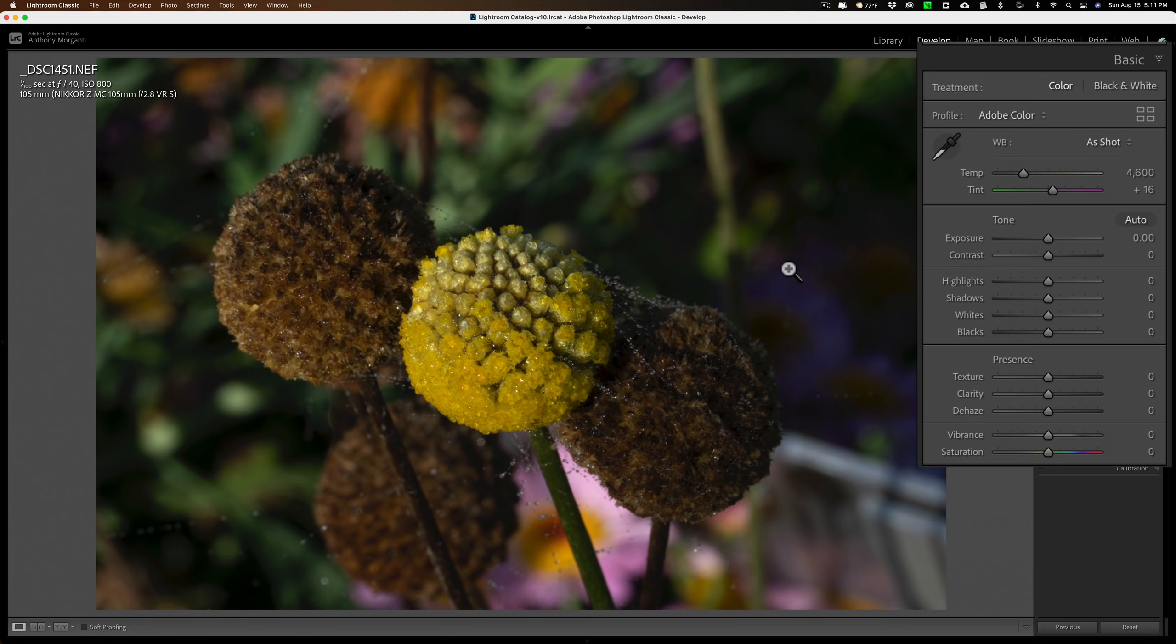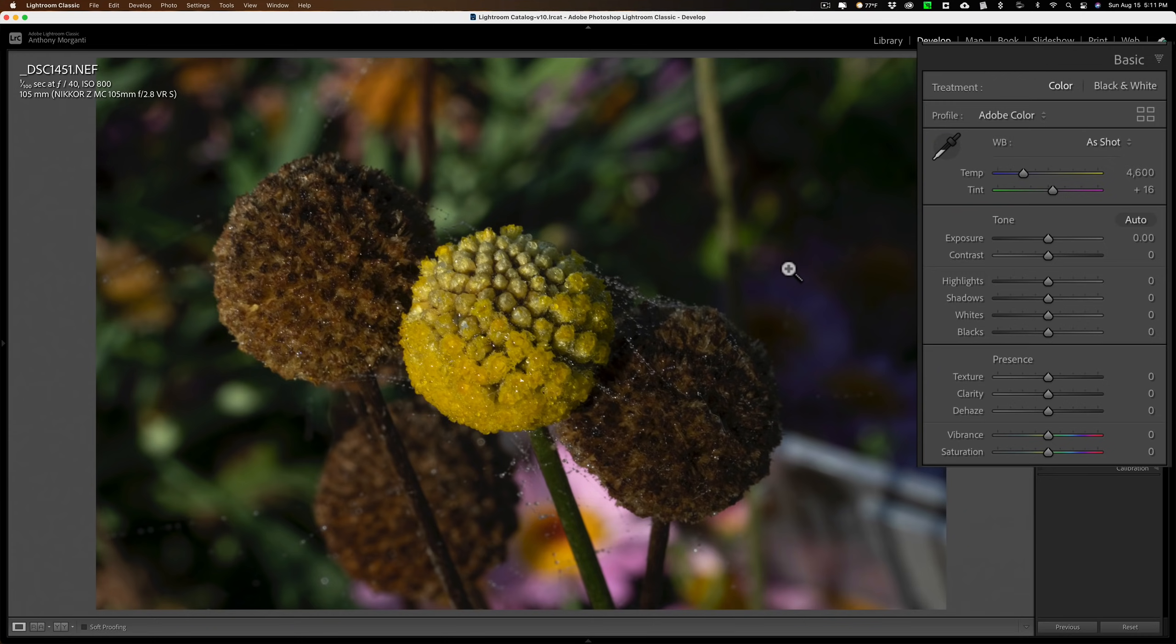The next thing I want to do to the RAW file is white balance. If I need to adjust white balance, I'll do it to the RAW file because adjusting white balance in a RAW file is much more effective than trying to adjust white balance on a JPEG, TIFF, PSD file, any other type of file. Here, the white balance is fine, so I don't need to worry about that.